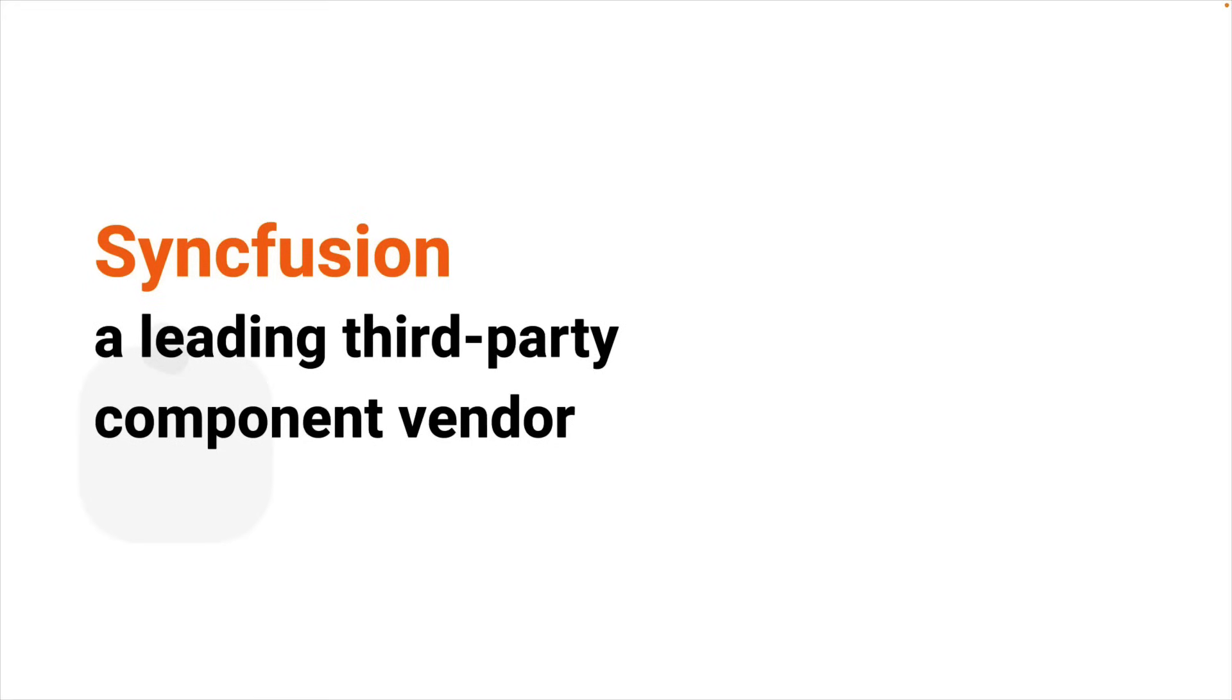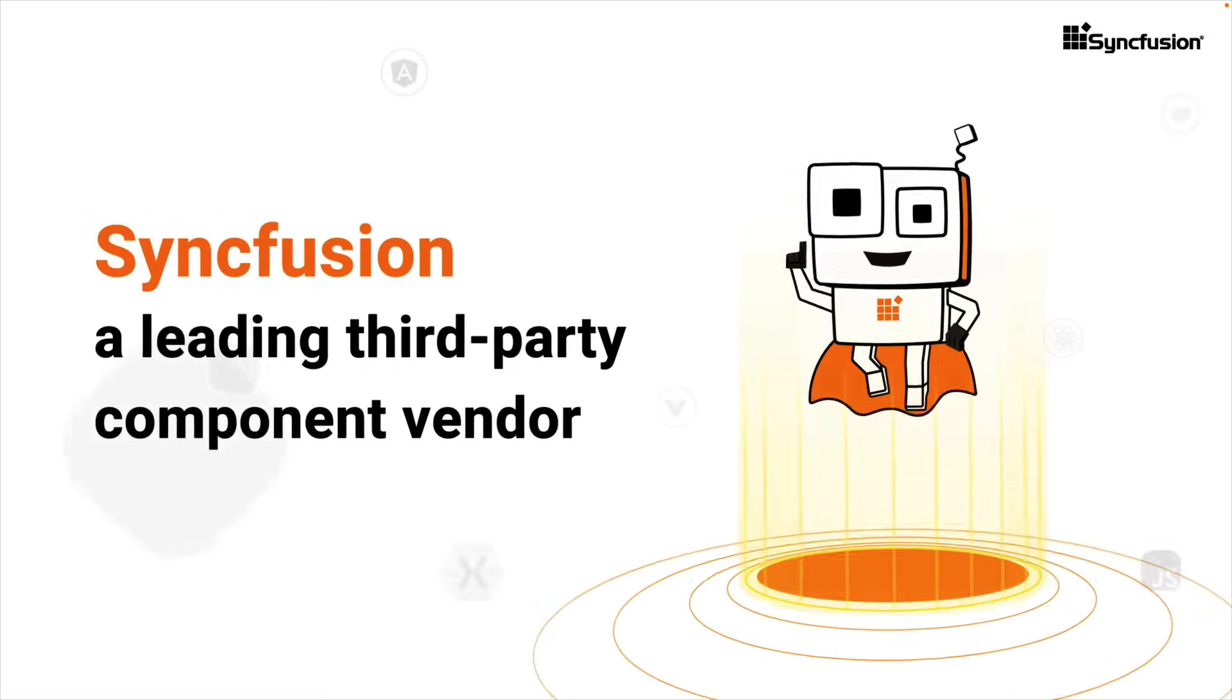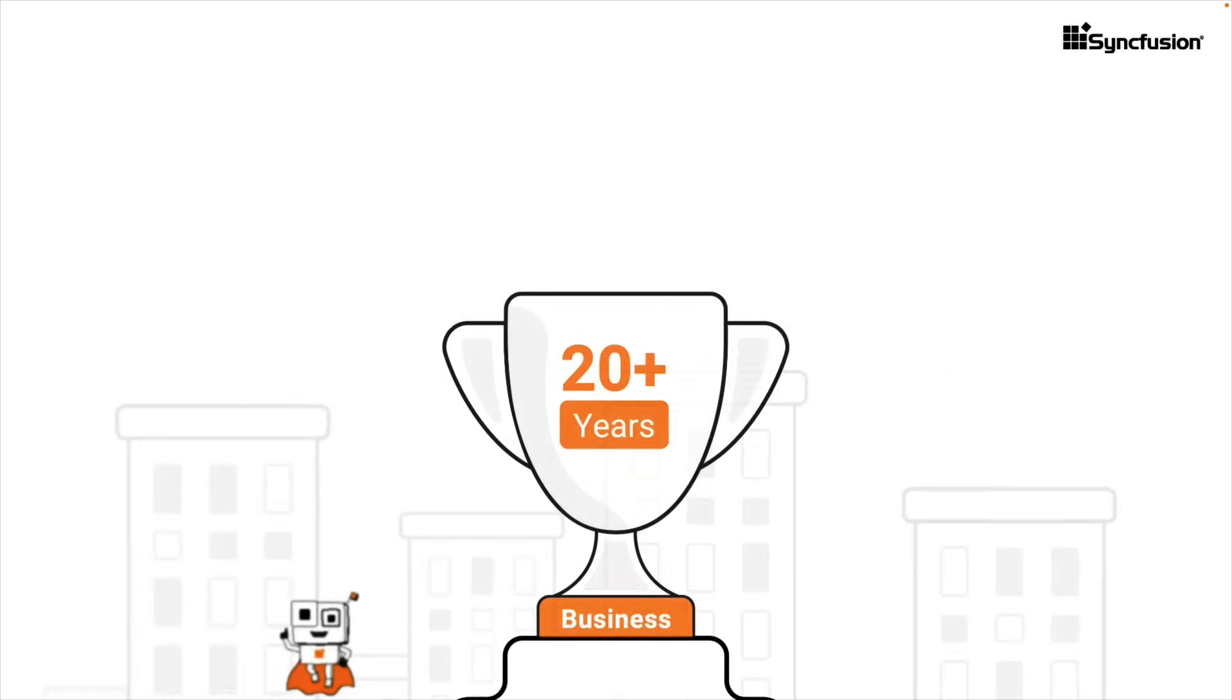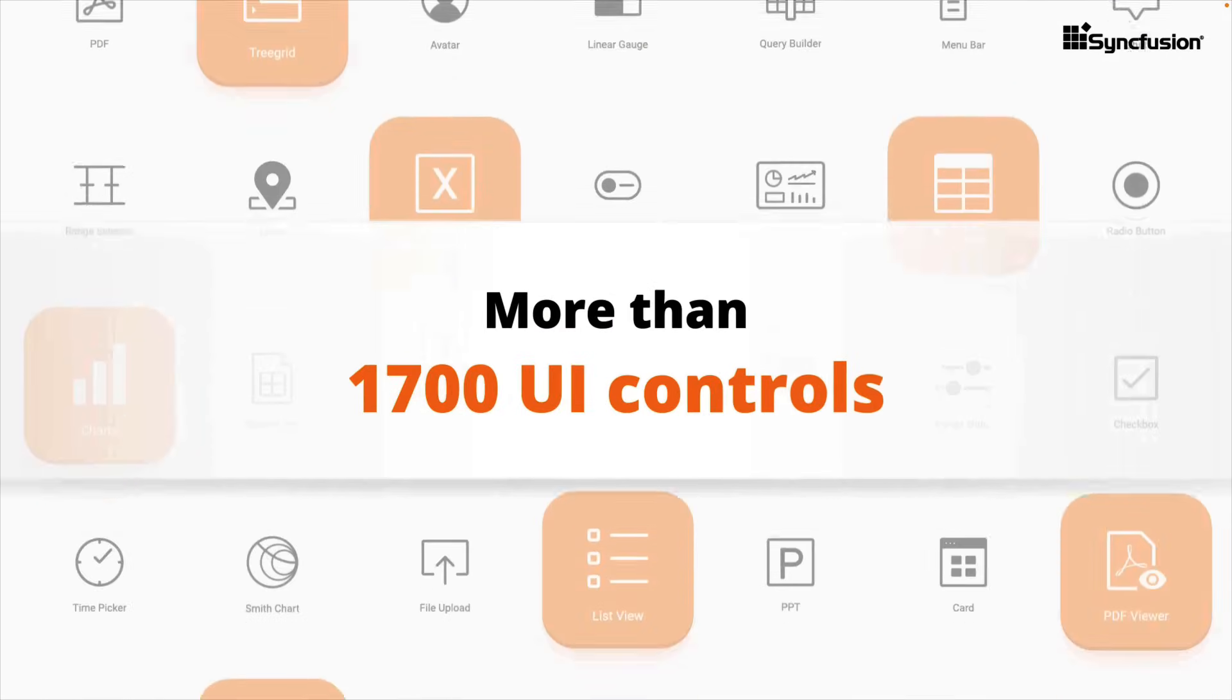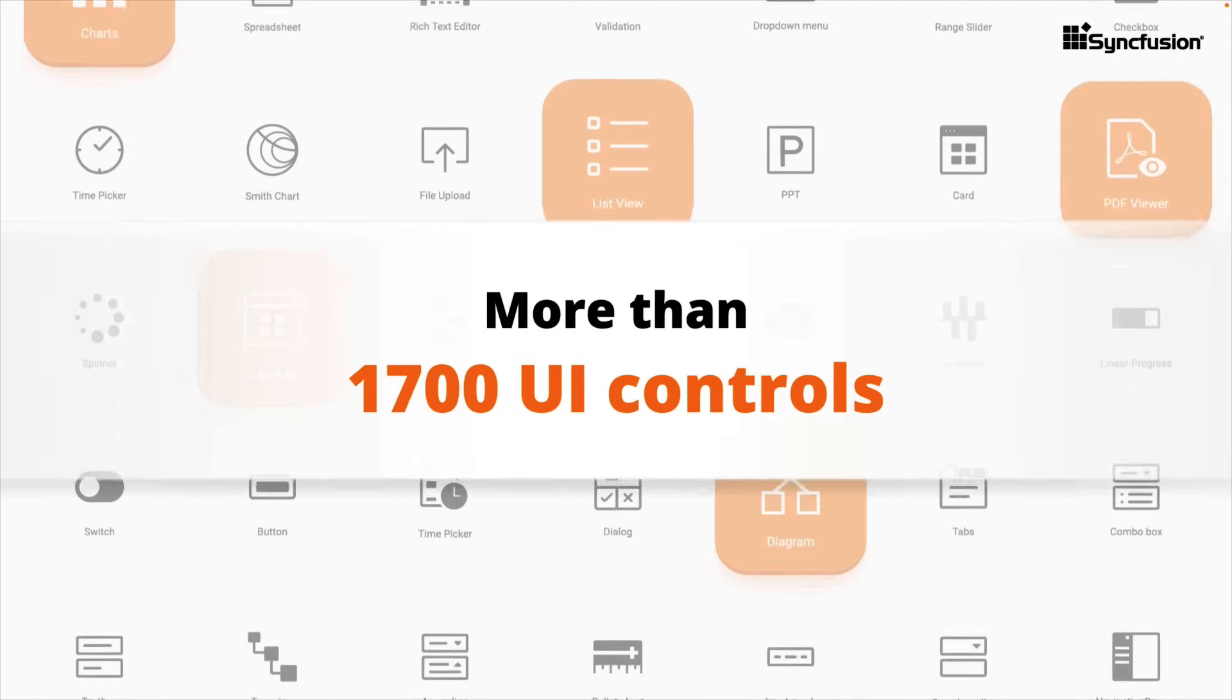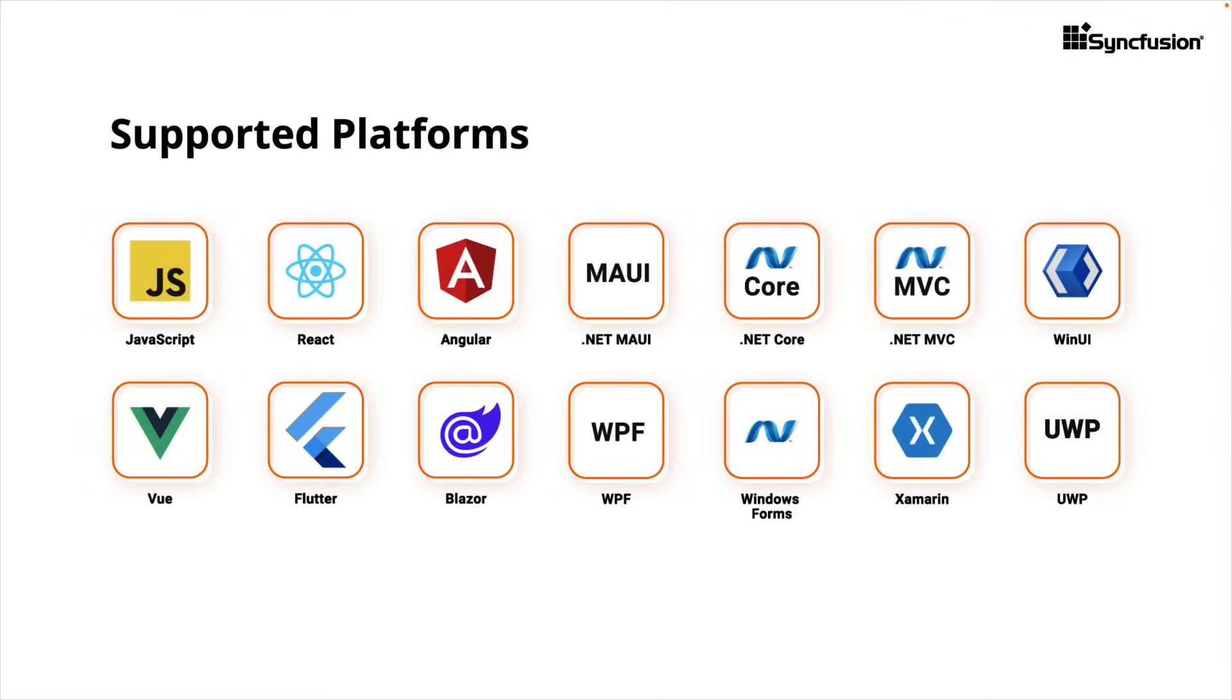This series is sponsored by Syncfusion. Syncfusion is a leading third-party component vendor that's been in business for over two decades. They offer more than 1,700 UI components for various platforms like Blazor,